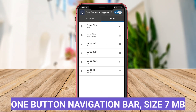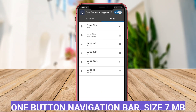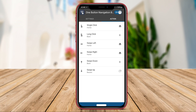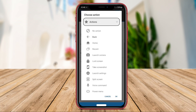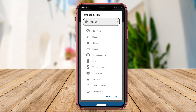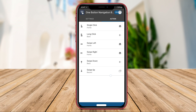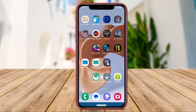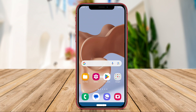One Button Navigation Bar is an innovative application that simplifies navigation by offering users a single-button solution. With this app, users can streamline their navigation experience by accessing all essential navigation functions with just one button displayed on the screen. This is particularly beneficial for users who prefer a minimalist approach to navigation or may have physical limitations that require a simplified interface.